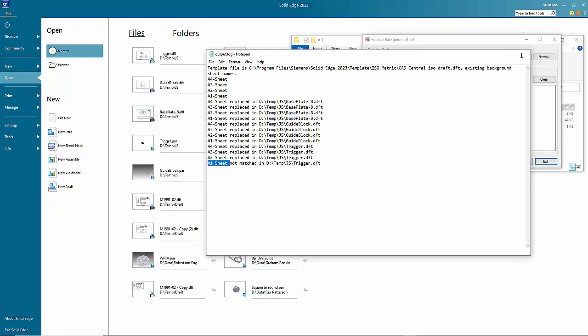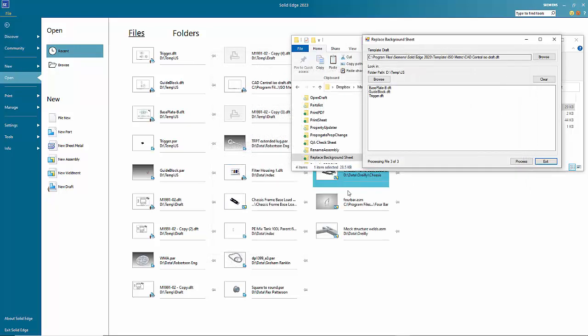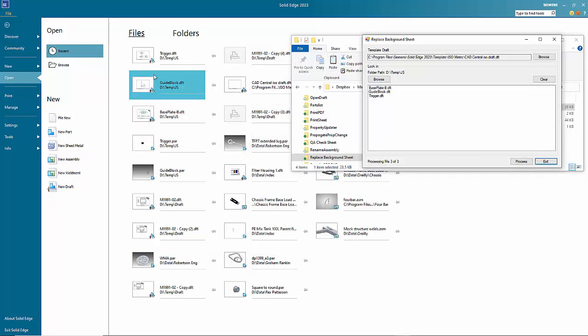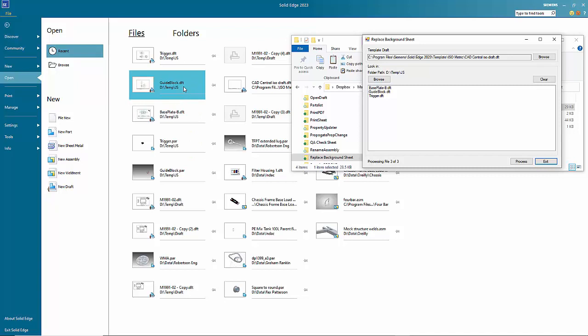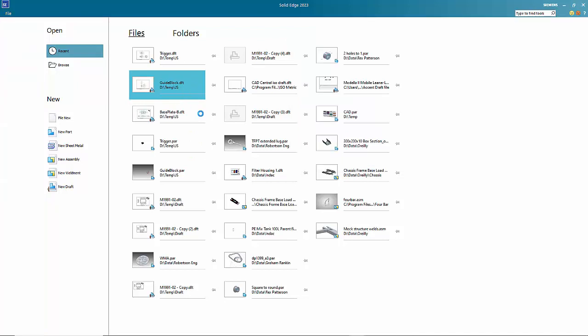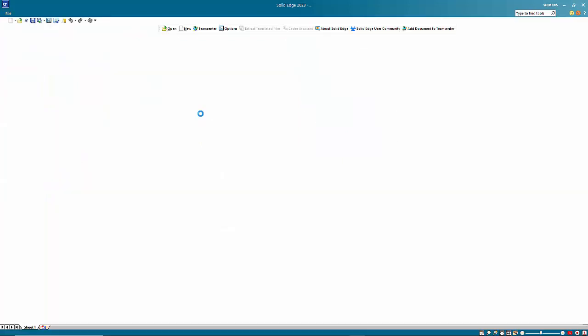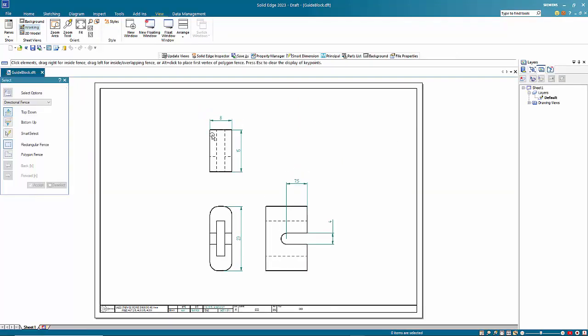So it just gives you a record of what's happened. So if we go and have a look at one of those files, you can see that we've now updated with the new background template.